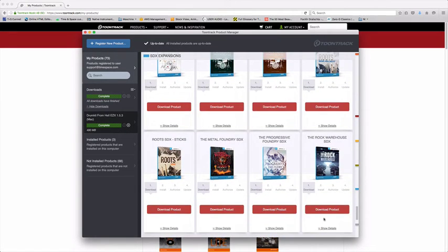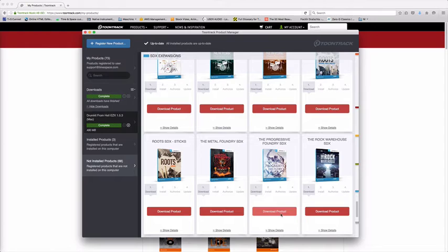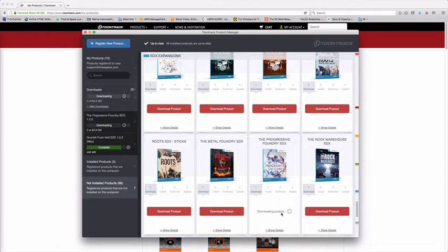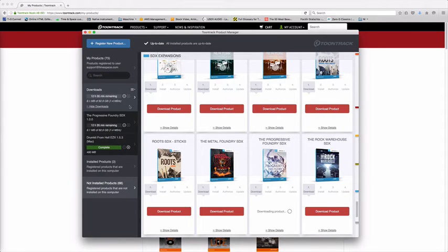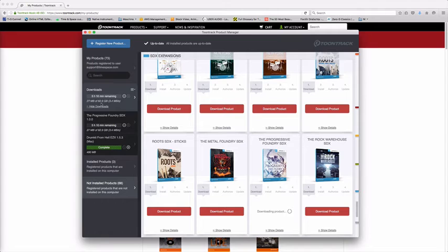For example, the Progressive Foundry here, if I hit download product, you'll see it's downloading 62 gigabytes and it gives you an estimate of how long it will take to download. Bear in mind this is a very large and at the moment it's the largest of the Toontrack SDXs, so it'll take a little while to download.